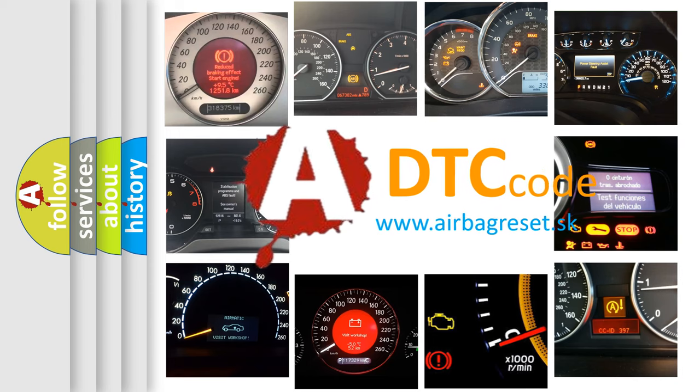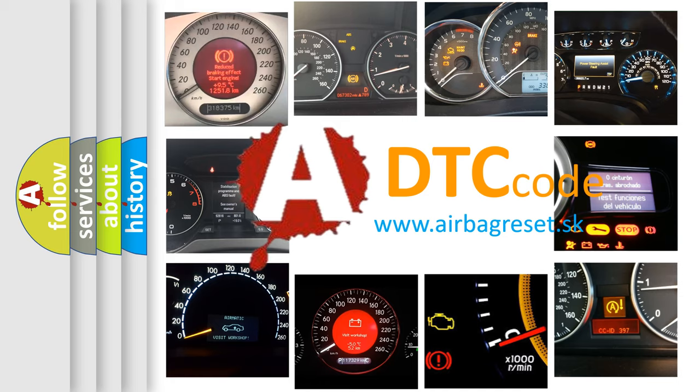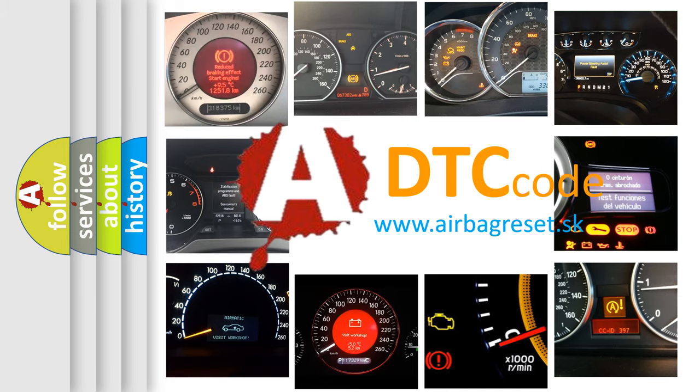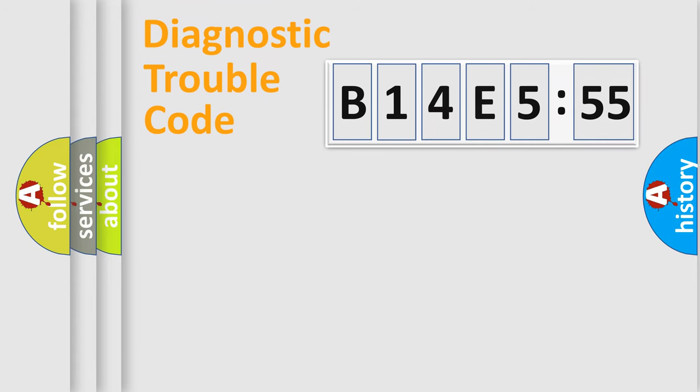What does B14E555 mean, or how to correct this fault? Today we will find answers to these questions together. Let's do this.